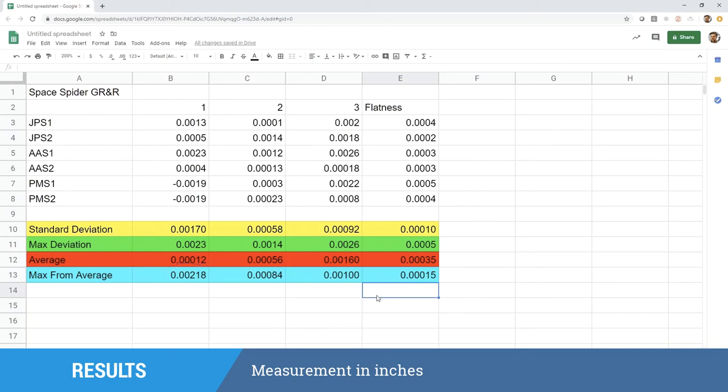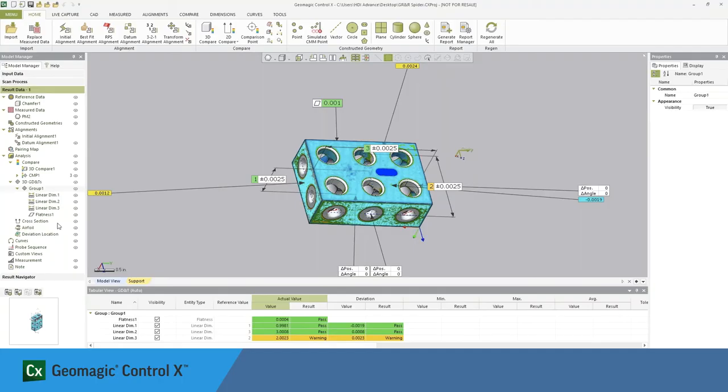However, there's one more value that we threw in there, which is flatness. Let's analyze that flatness value a little bit, because we can see that those values are quite lower than the 1-inch, 2-inch, and 3-inch values.